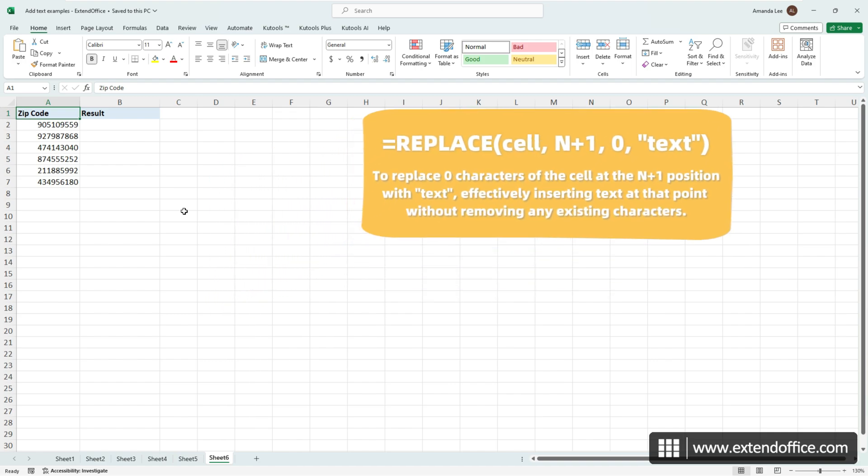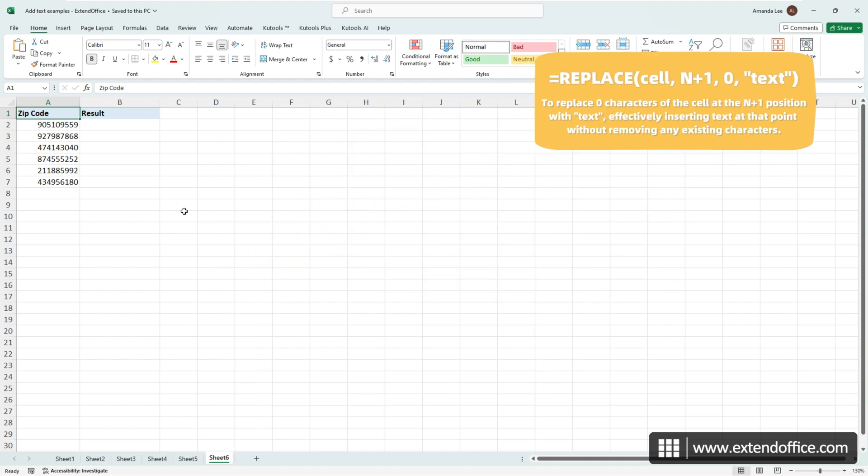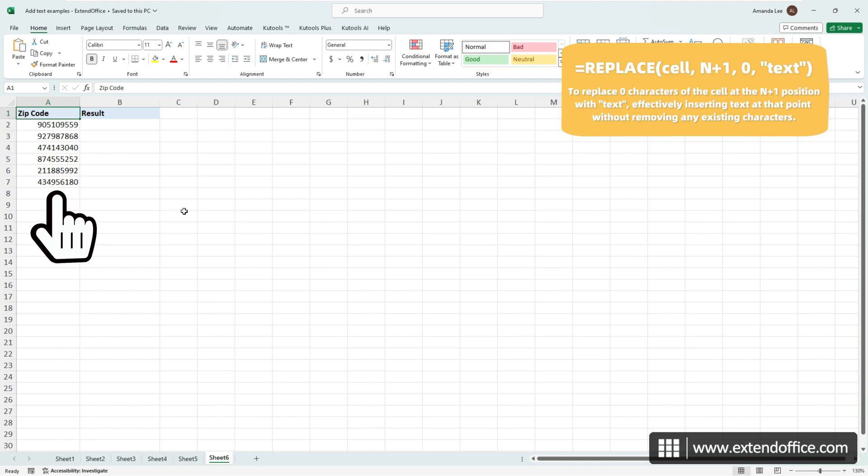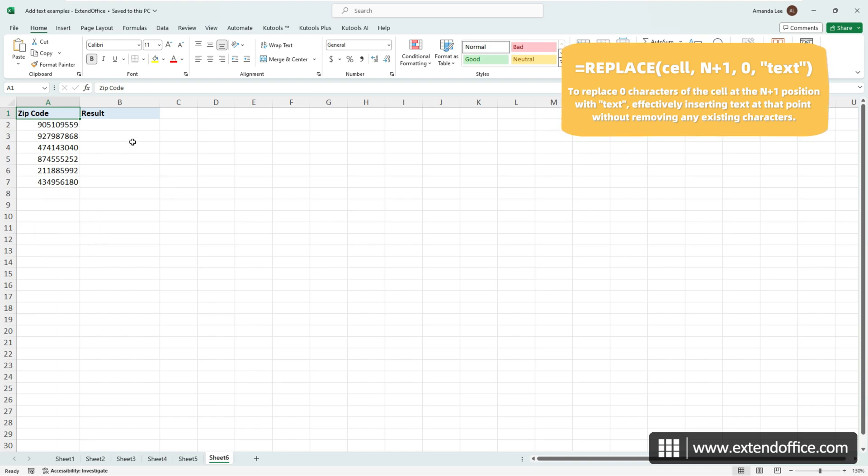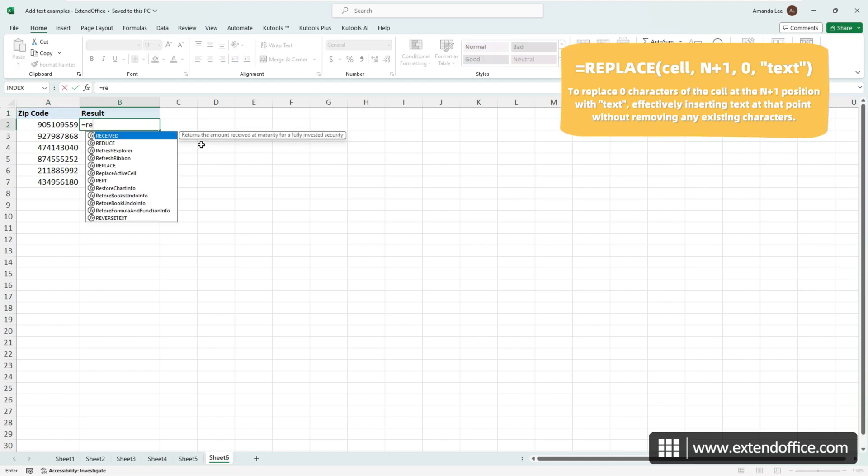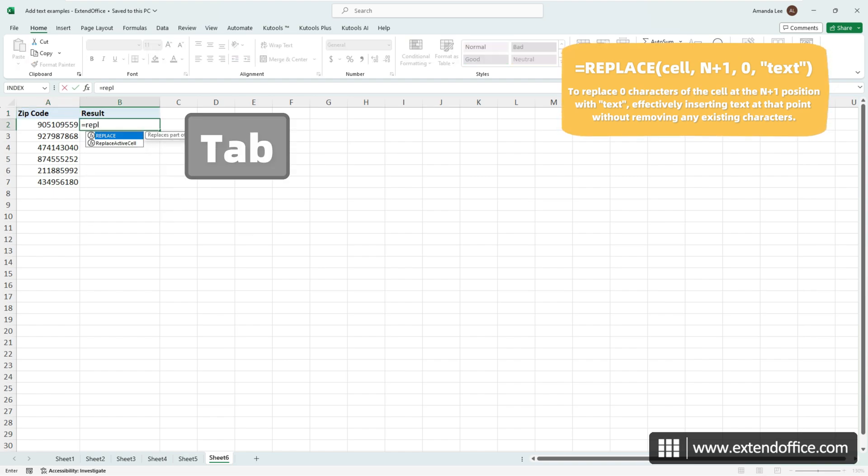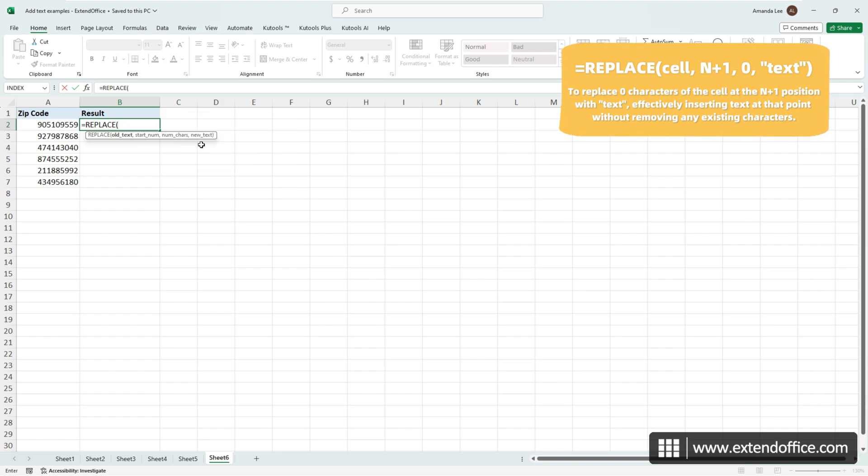For instance, to insert a hyphen after the fifth character in numbers in column A, making them conform to standard zip code formatting. Select an empty cell, enter an equal sign, then type replace, and press the tab key to auto-complete the function and start filling in its parameters.